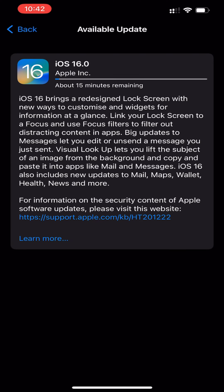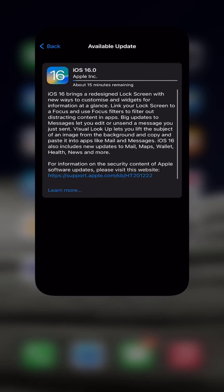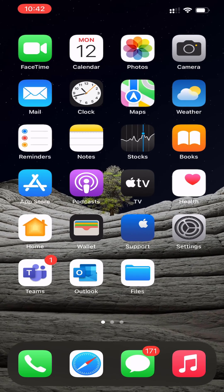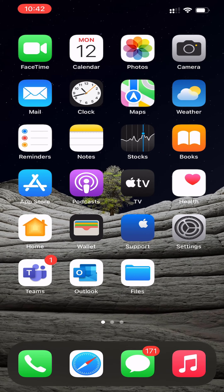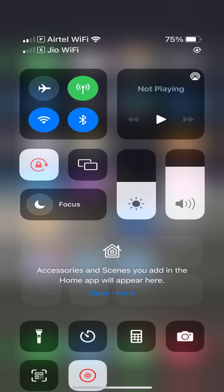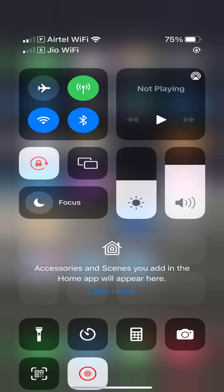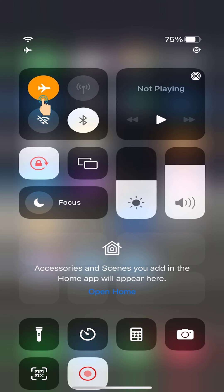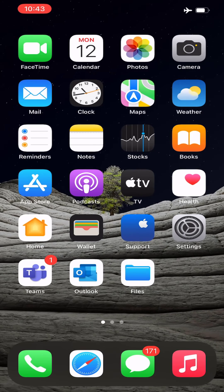Once the iOS update installation process has started, it cannot be canceled. Open Control Center and put your iPhone or iPad into airplane mode. This disconnects the device from internet, Wi-Fi, and mobile data. Go to Settings.